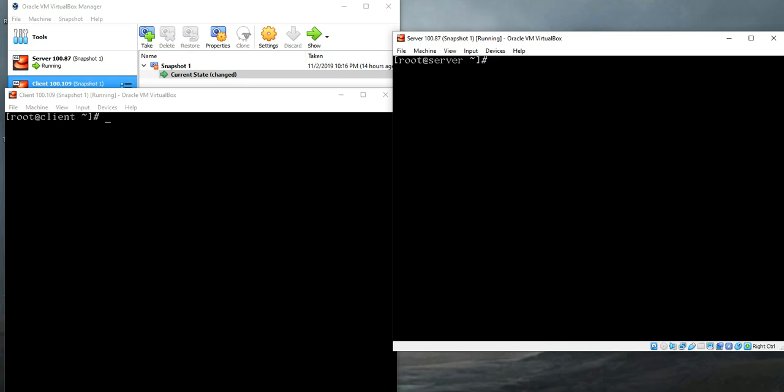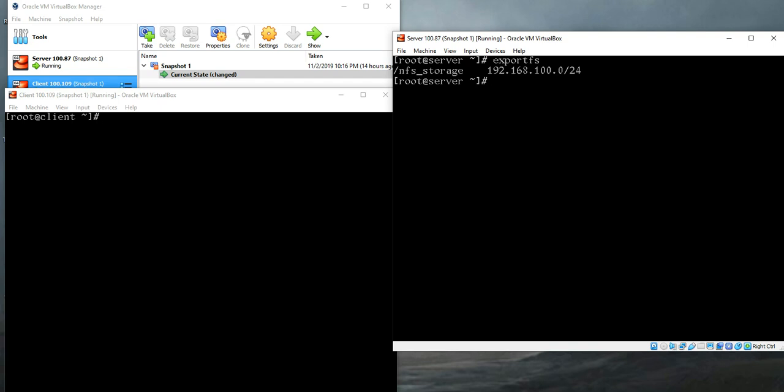In my server I can check if my NFS server is working properly or not. To do that, type command exportfs and hit enter. Here we can see that it's sharing the NFS storage directory to the 192.168.100 subnet, which is fine.